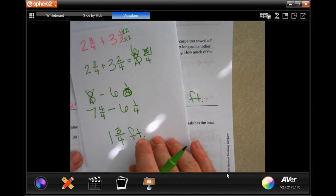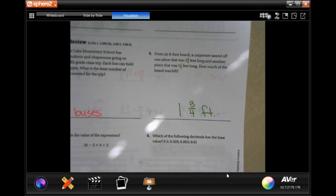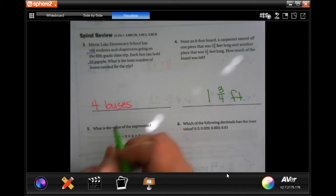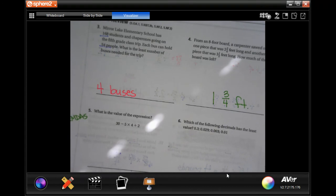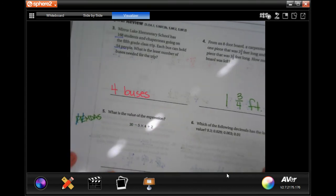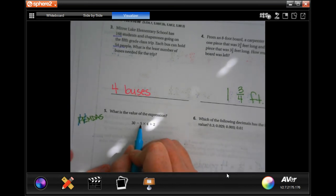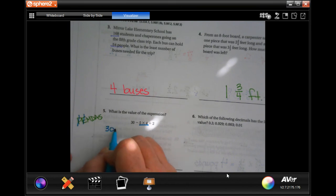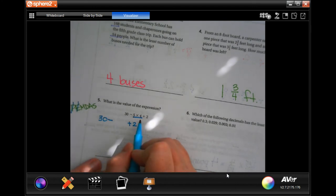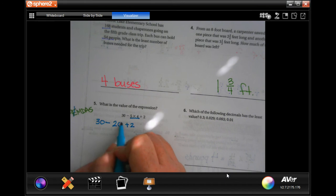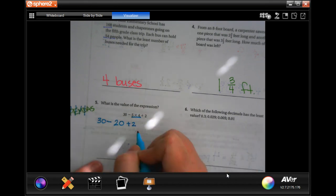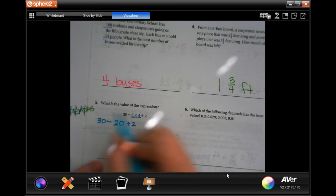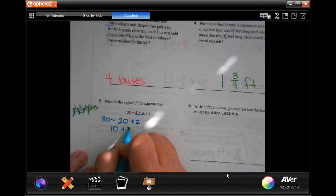Number five: what is the value of the expression? I'm going to use PEMDAS — no parentheses or exponents, so I cross those off. I do have multiplication, so I rewrite 30 minus and plus two, then solve five times four equals 20. No division. Addition and subtraction in order: 30 minus 20 is 10, plus 2 is 12.